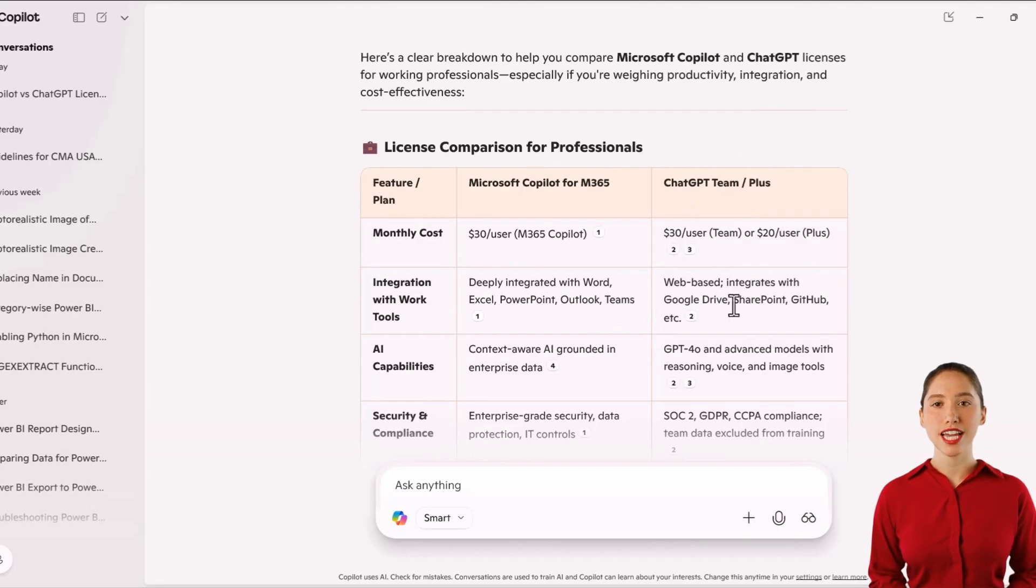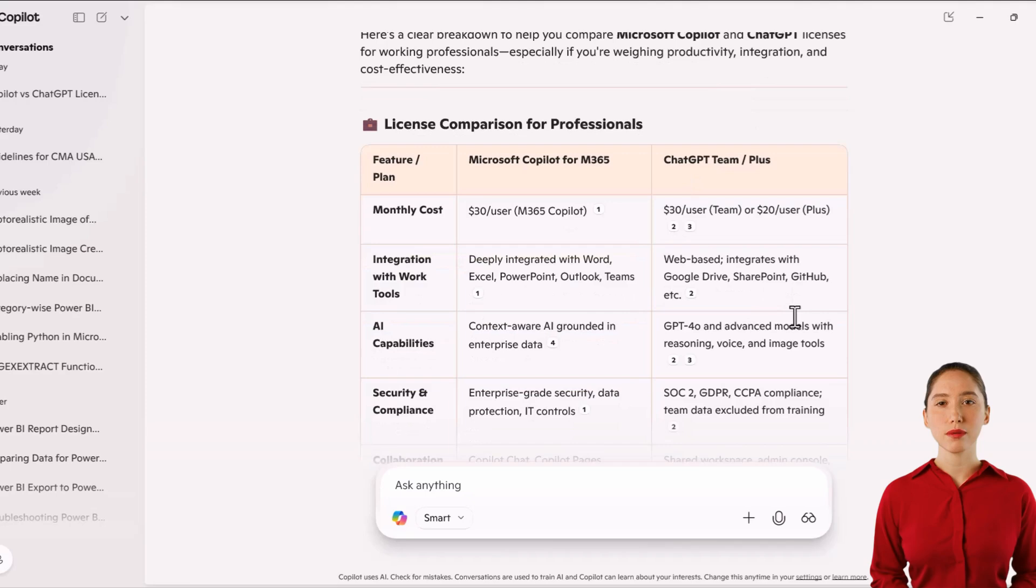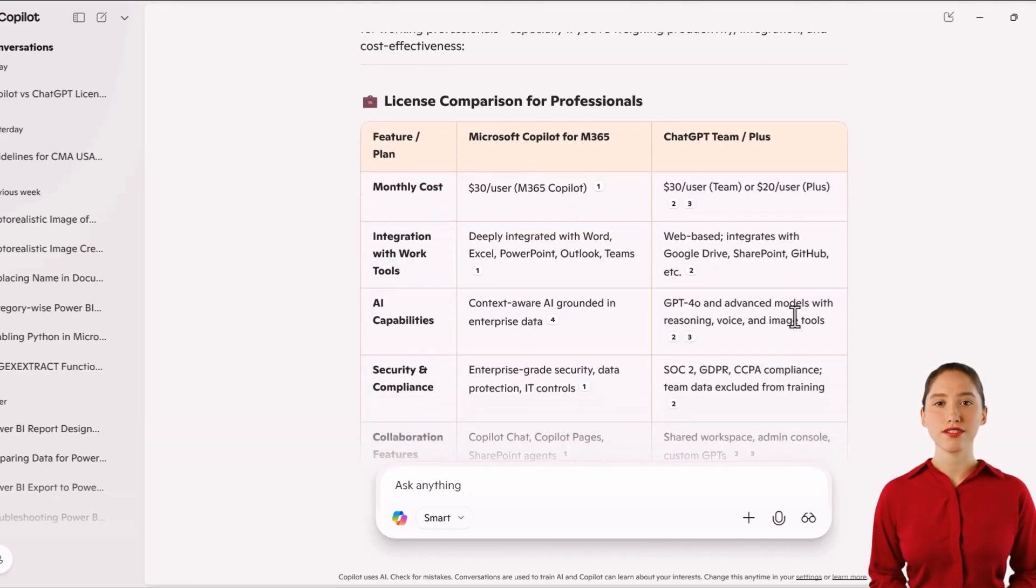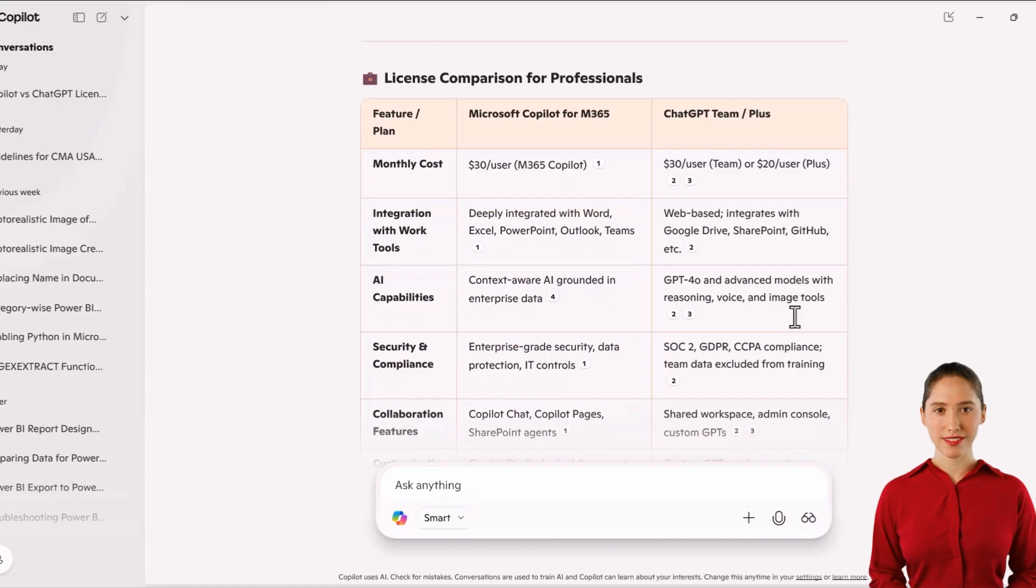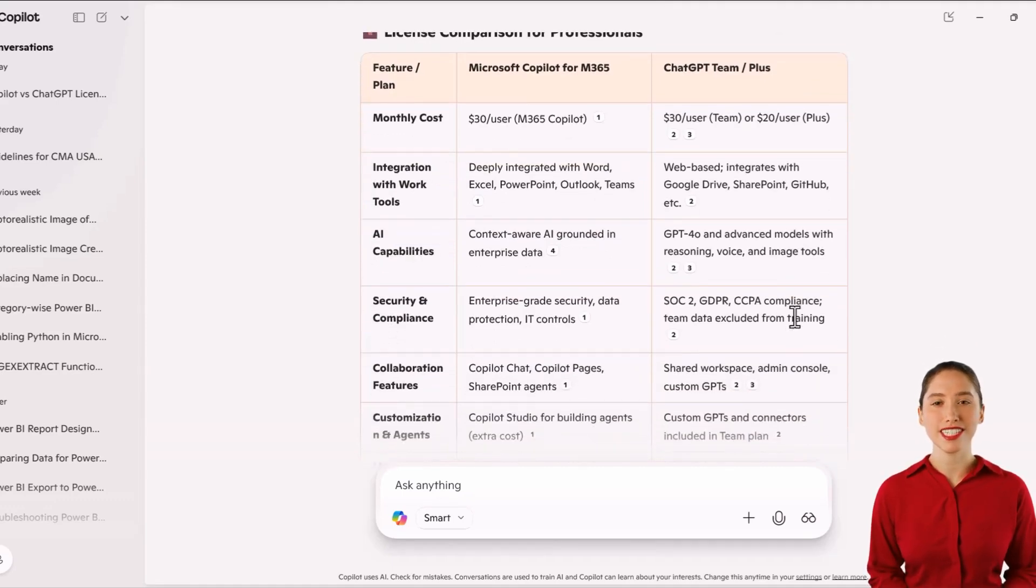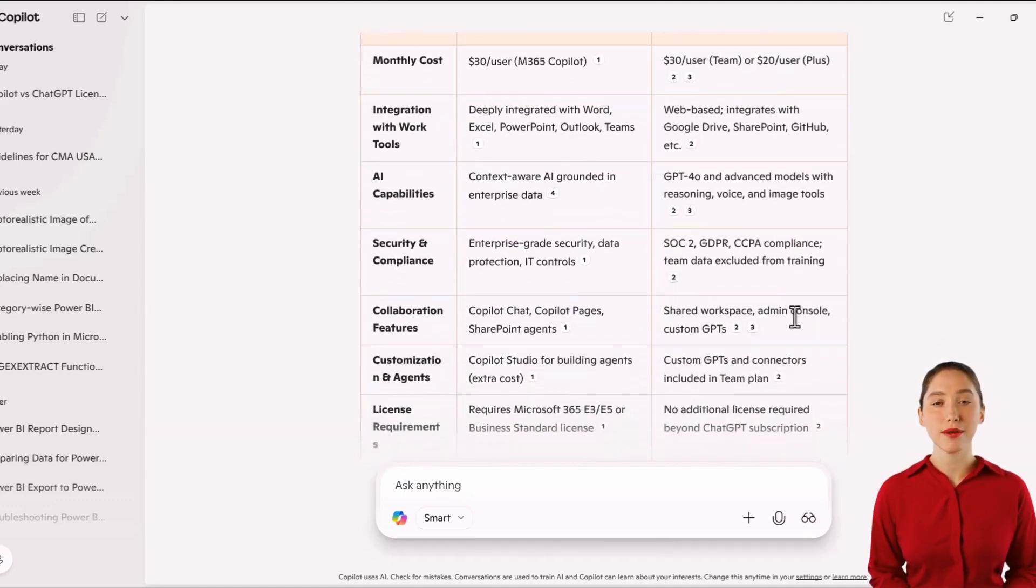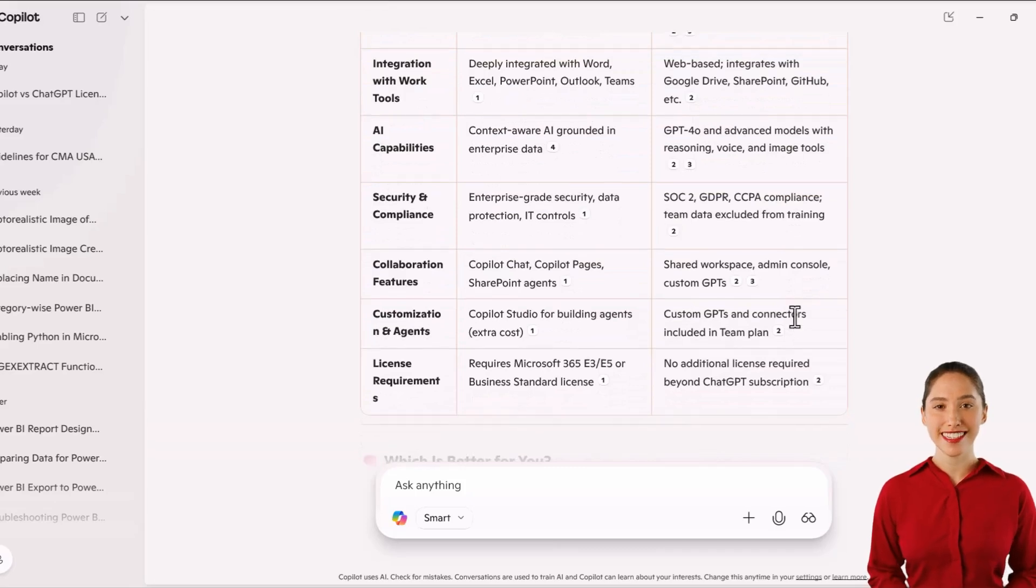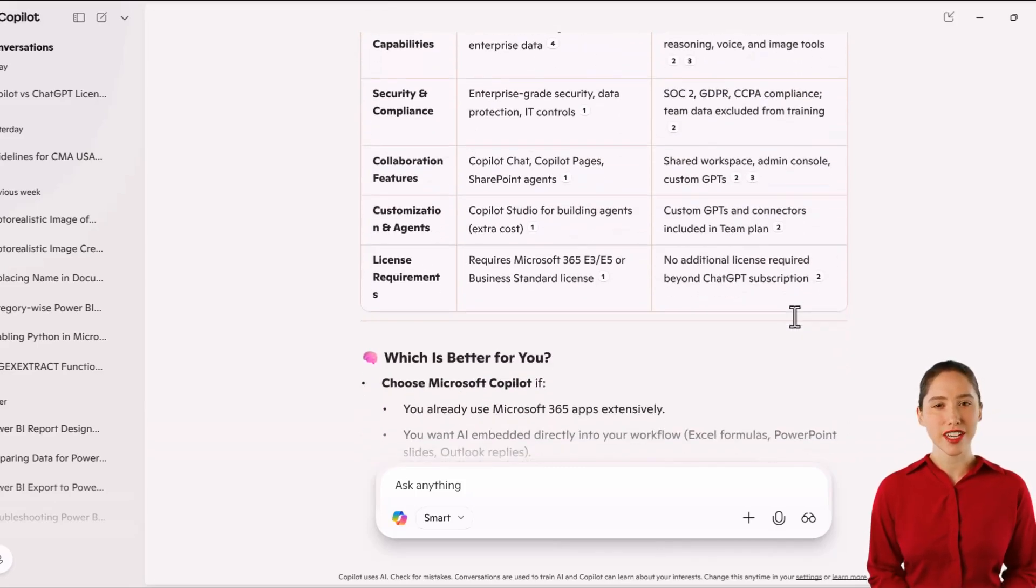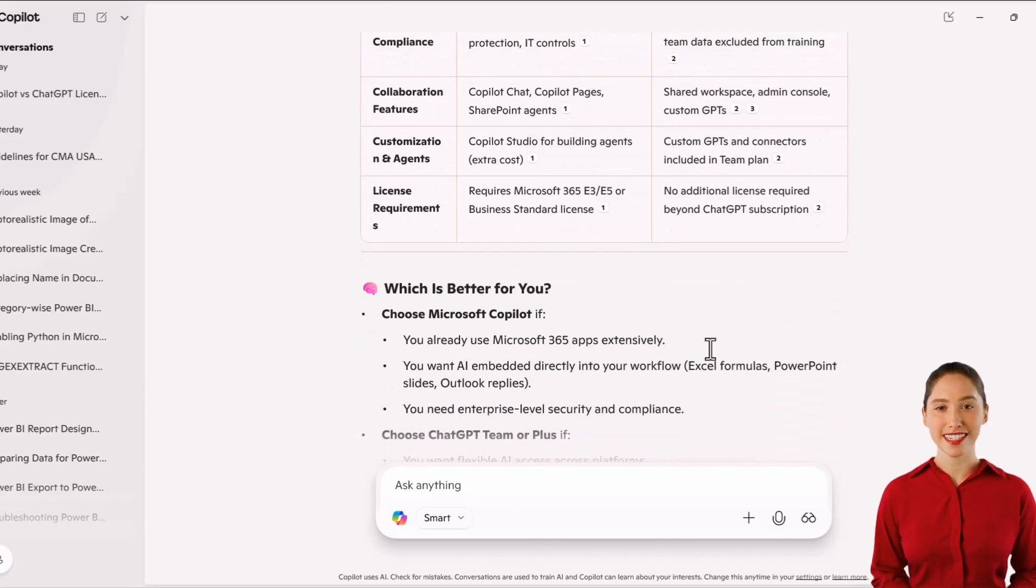It also includes a section titled 'Which is Better for You,' which helps you make an informed decision based on your specific needs, whether you're using Microsoft 365 apps extensively or want a more flexible cross-platform tool. This demonstrates the power of using the GPT-5 powered Smart mode in Copilot. You're getting a much more in-depth and professional analysis without any additional licensing.